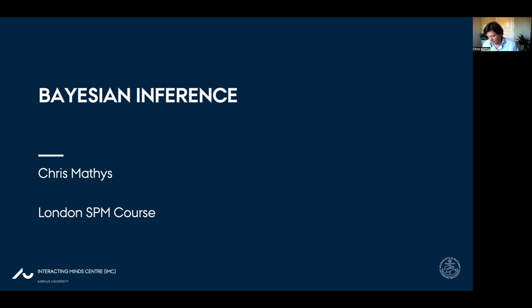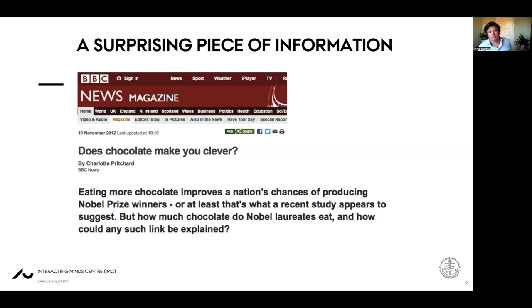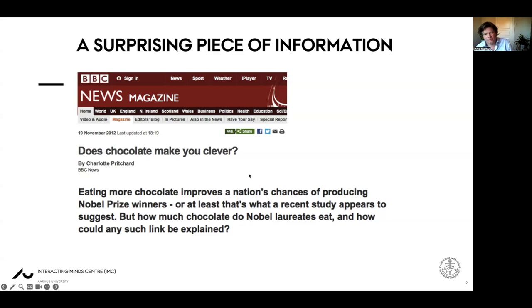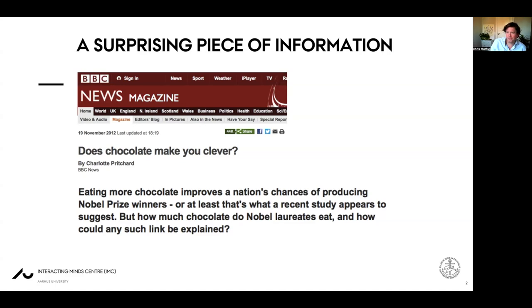Let us start with a surprising piece of information. Does chocolate make you clever? This was in the news about 10 years ago. The BBC, for instance, wrote: eating more chocolate improves the nation's chances of producing Nobel Prize winners — or at least that's what a recent study appears to suggest. But how much chocolate do Nobel laureates eat, and how could any such link be explained? We will use this as a toy example. It's a slightly silly example, but the data behind it are real.